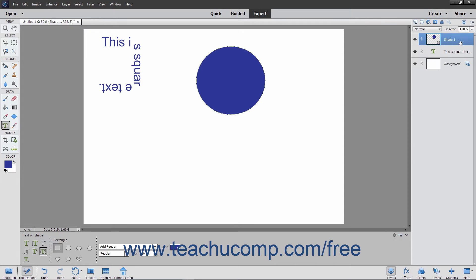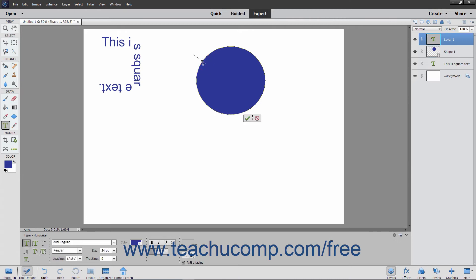Once again, move your mouse pointer over the line at the location where you want to start adding text. Your mouse pointer will turn into the I-beam icon when in the correct position. Then click at the point where you want to begin typing, and then type your text. When finished, click the green checkmark to accept the text, or Cancel to discard it.